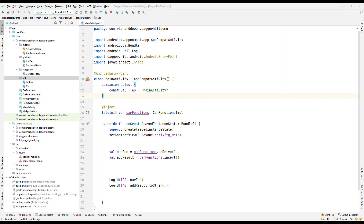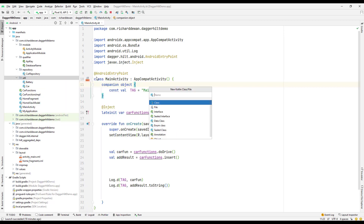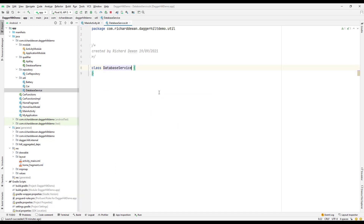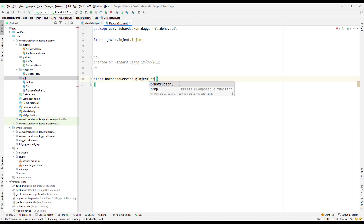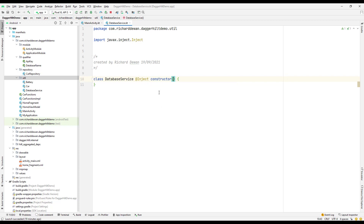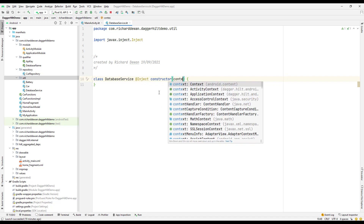The next thing we are going to see is how we can provide a context using Hilt. Let's say I have some class that requires a context — for example, if you are building a Retrofit client or a database service. So let's go and create a Kotlin class and call it DatabaseService, and add @Inject with a constructor parameter that passes the context.